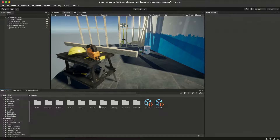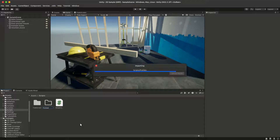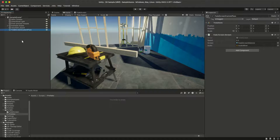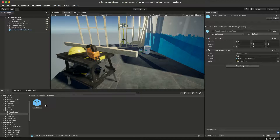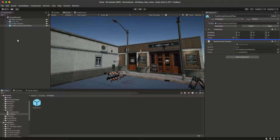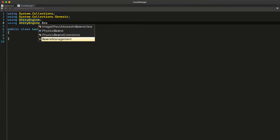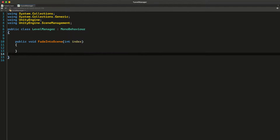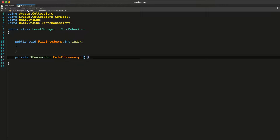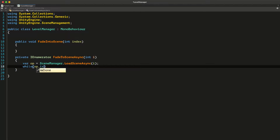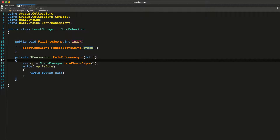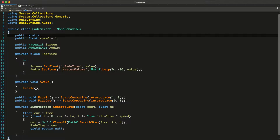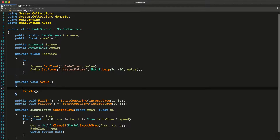Now that we can fade in and out both the screen and the audio, let's see how we can use this to smooth out the transitions between scenes. First thing we want to do is create a prefab of the object that holds the fade screen script and then add it to all of our scenes. You probably have a level manager or scene manager script in all of your scenes as well, and in that script we can have a method for fading into a scene which will start a coroutine that loads the scene asynchronously. For that we need a way to reference that class and I'll add a public static instance property so that we can access it easily.